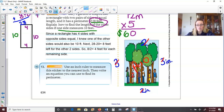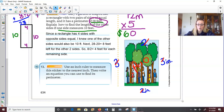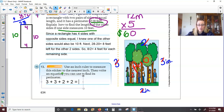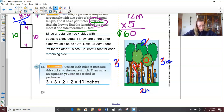Vince arrives for his trumpet lesson after school — the time shown on the clock: the hour hand is between the 3 and the 4, so we are in the hour of 3. The minute hand is just past the 5, counting by 5s: 5, 10, 15, 20, 25, 26. So Vince arrives at 3:26. Since he's arriving after school, that would be 3:26 p.m.